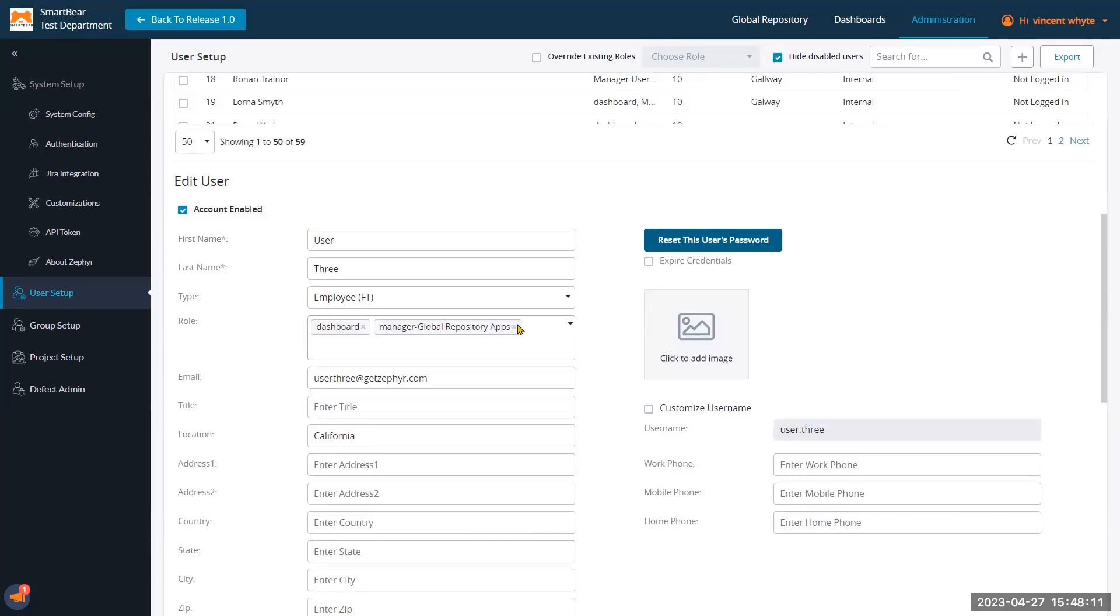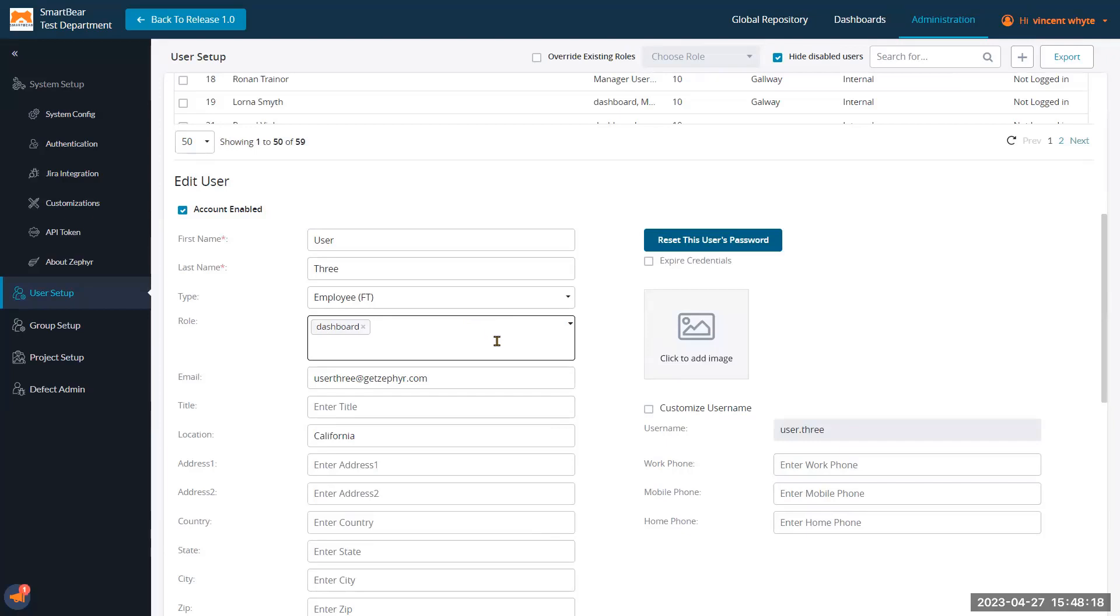If we remove the manager global repository apps role and just assign a dashboard role to this user, when they log in, they will act as a guest user. They will not consume a license and access the relevant dashboards assigned to them.